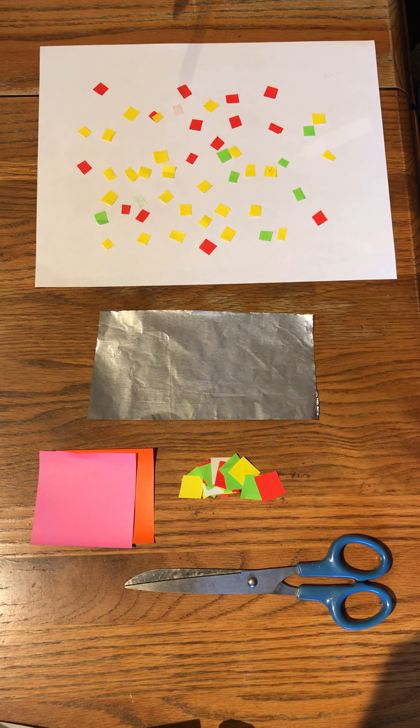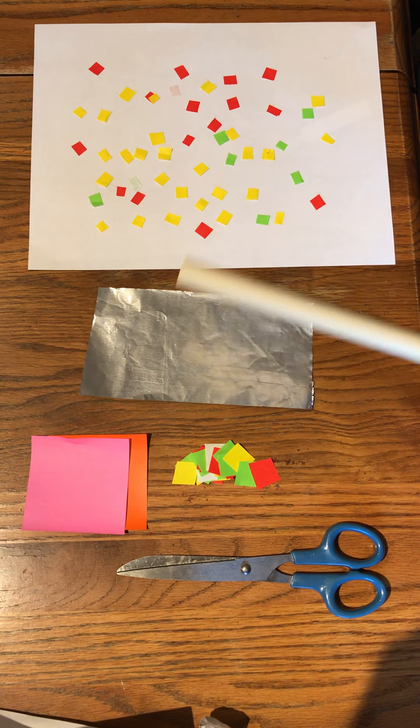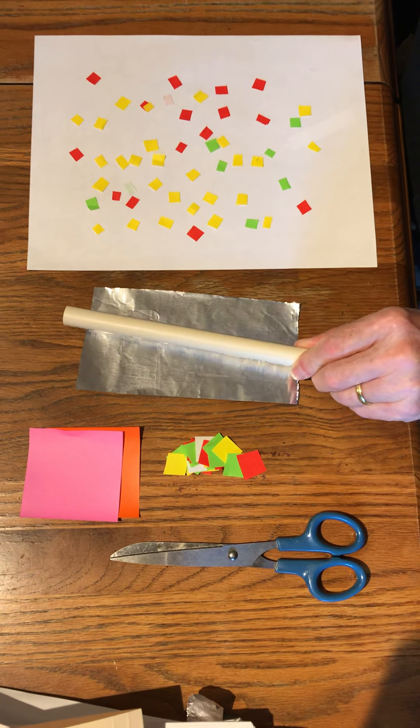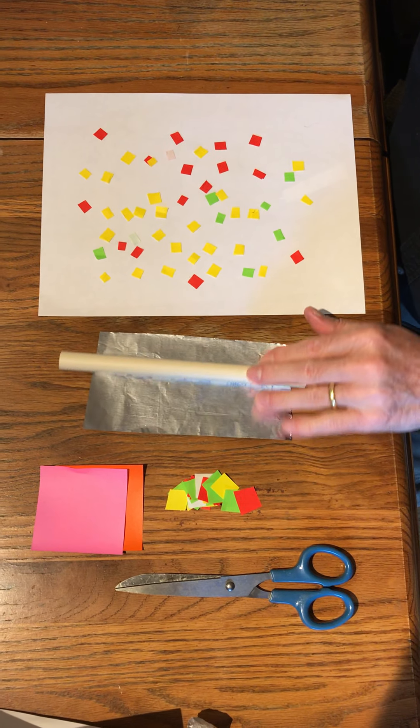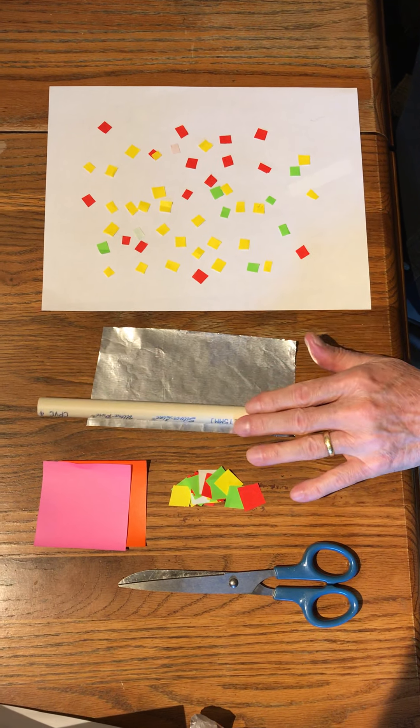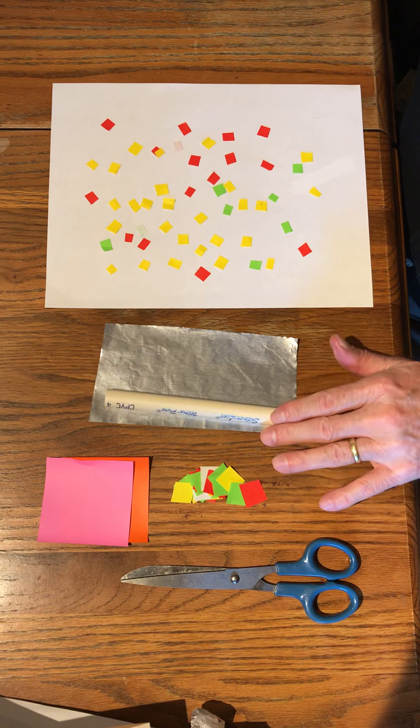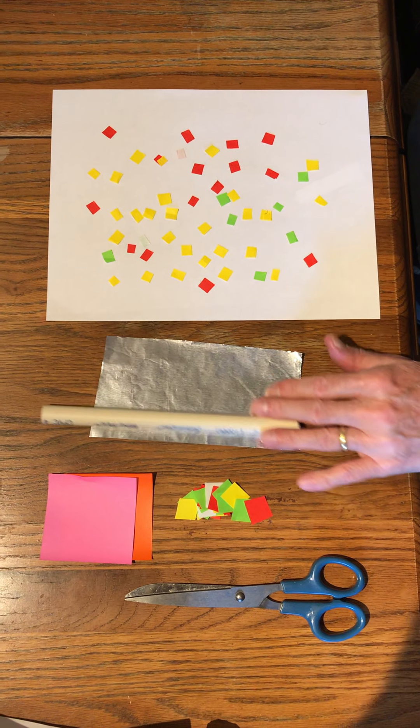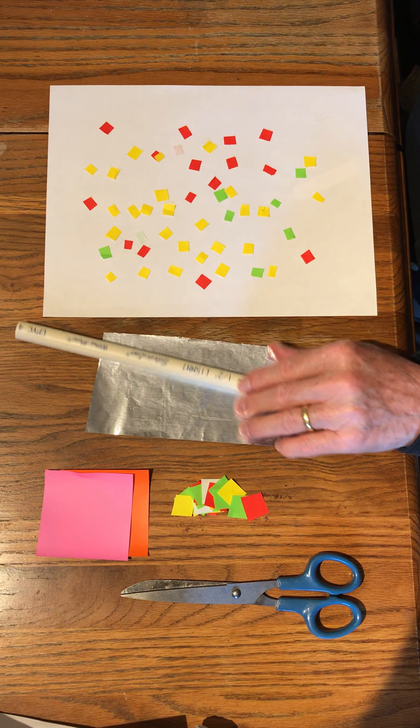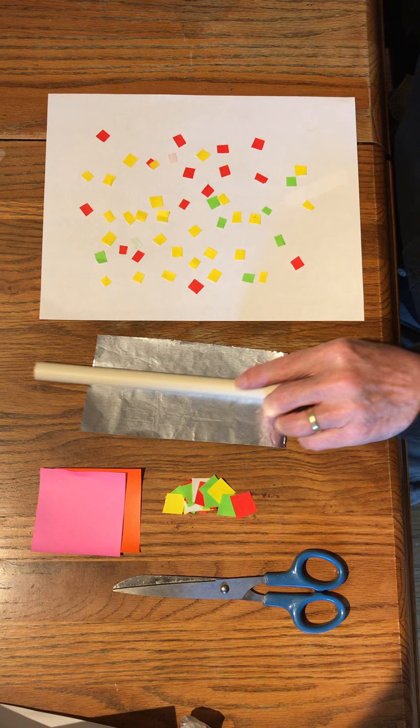And here's our PVC again. We're going to use this piece of aluminum foil as a ground. So I want to roll this PVC across here to get all the charge off of it onto the aluminum foil here.